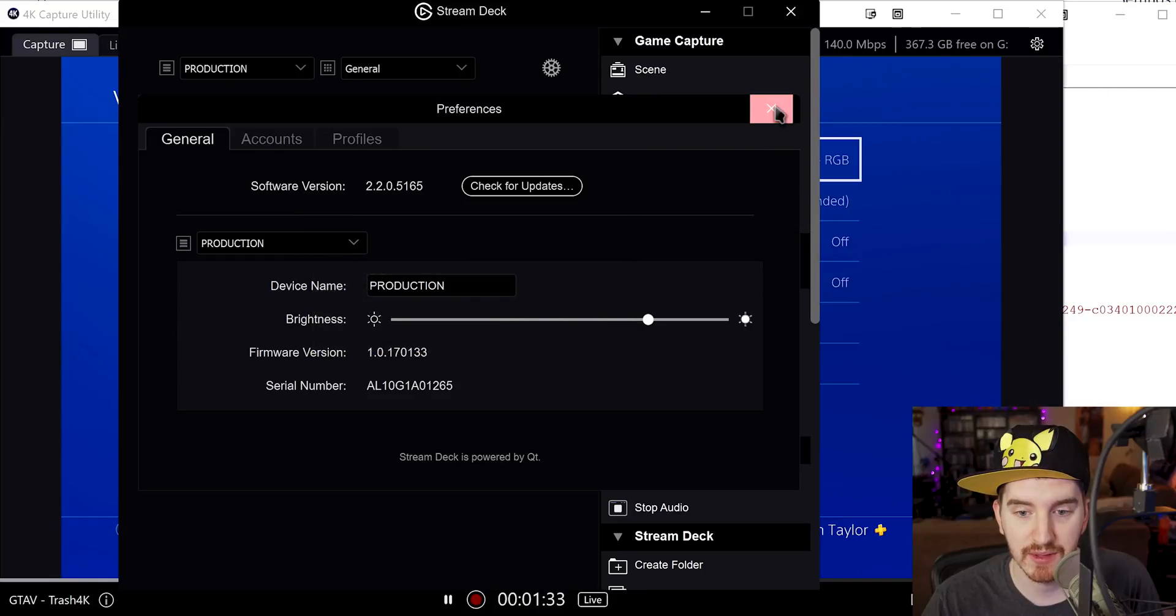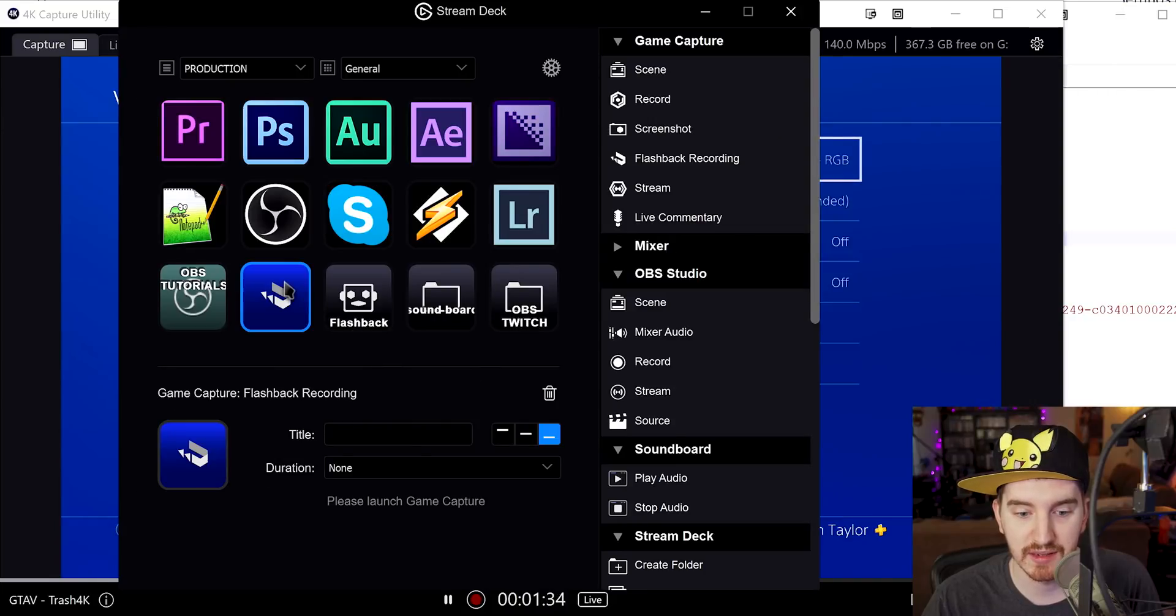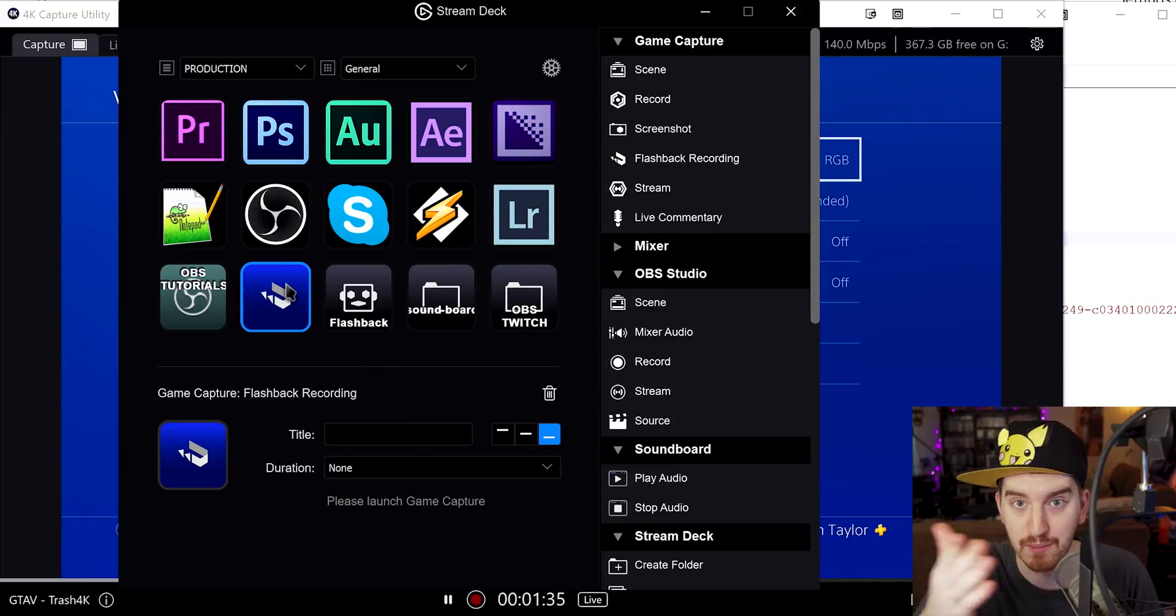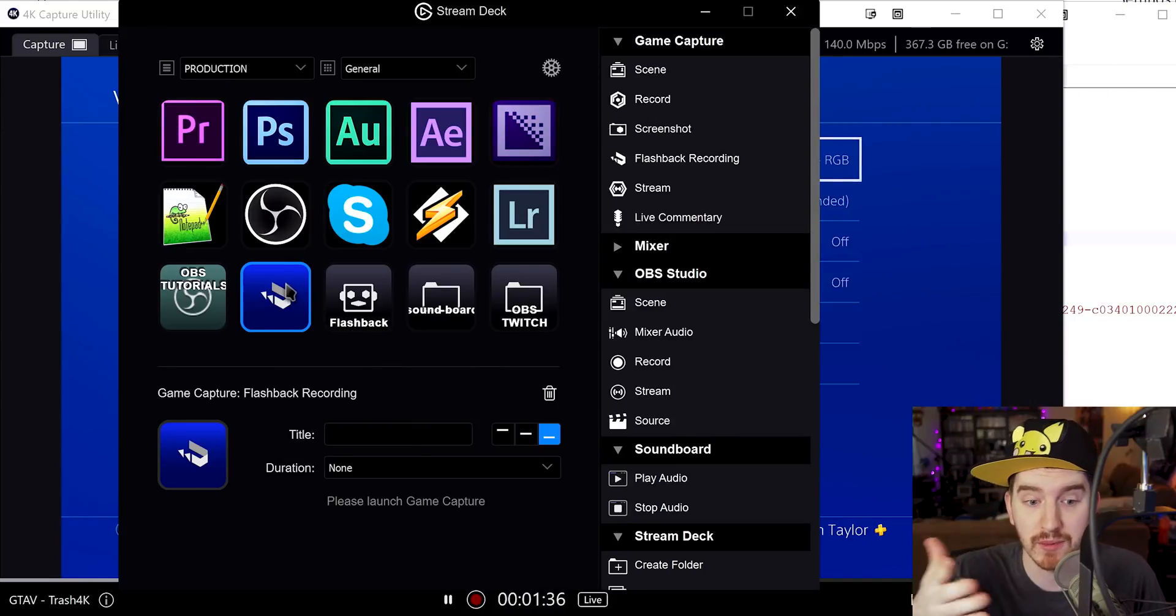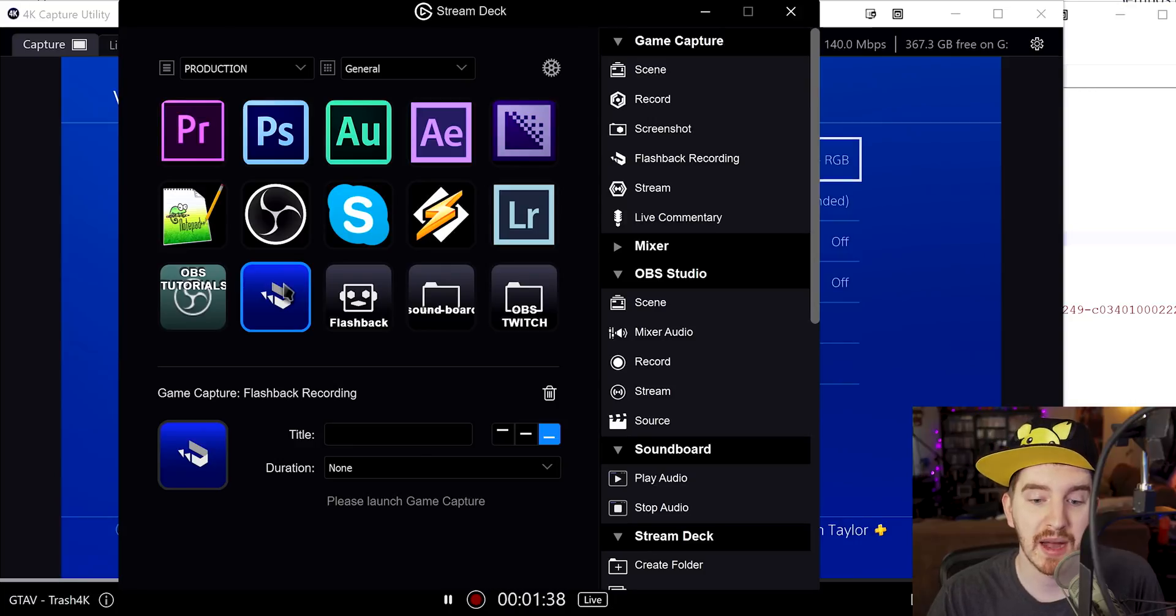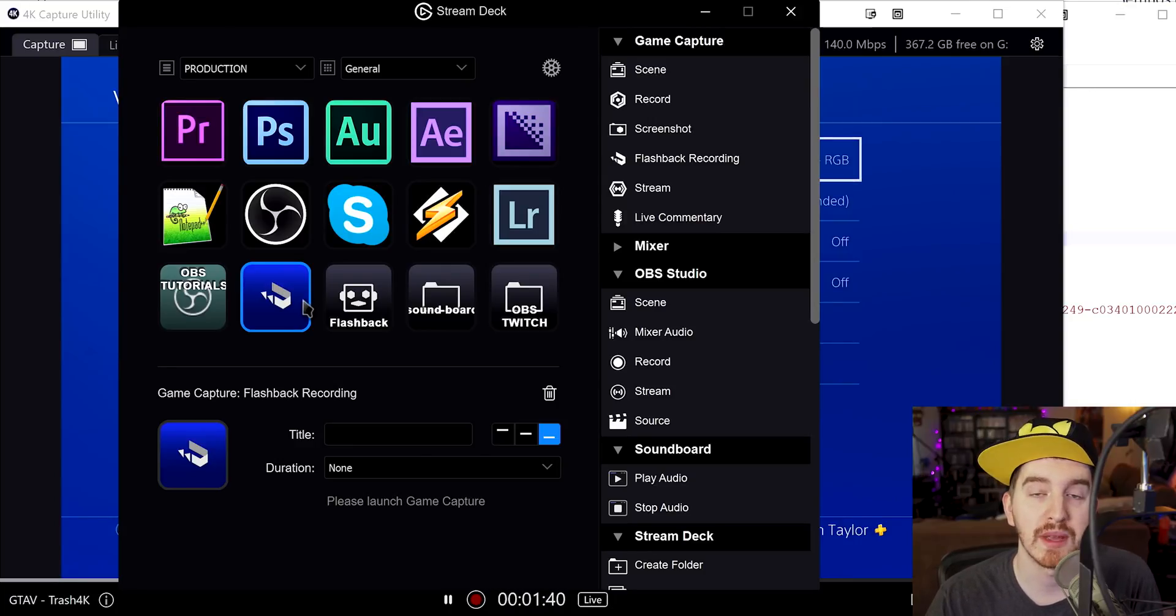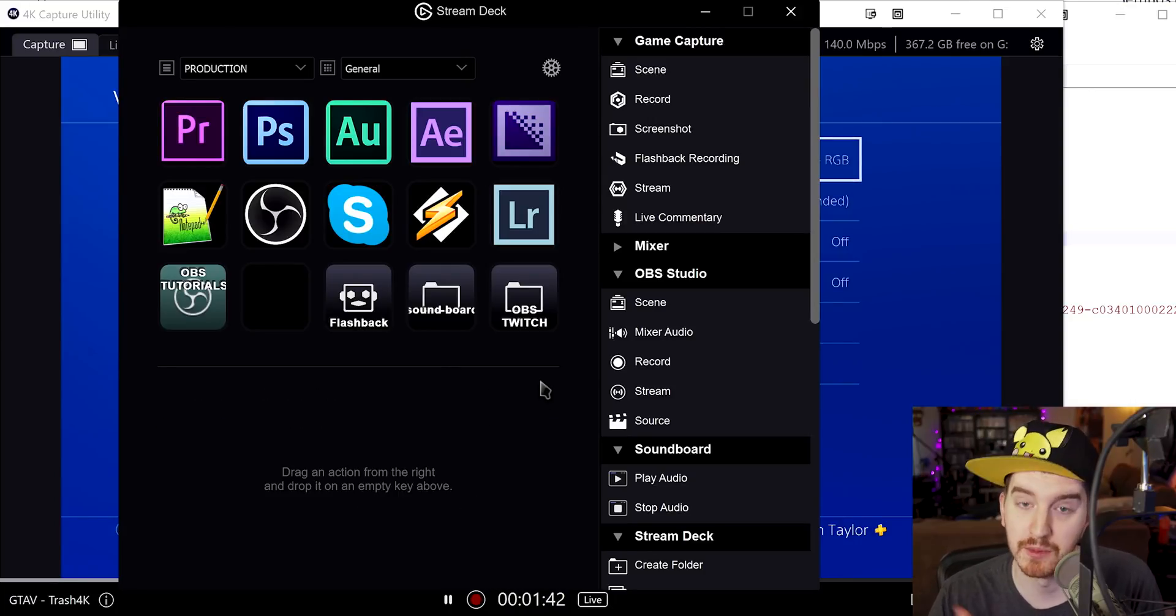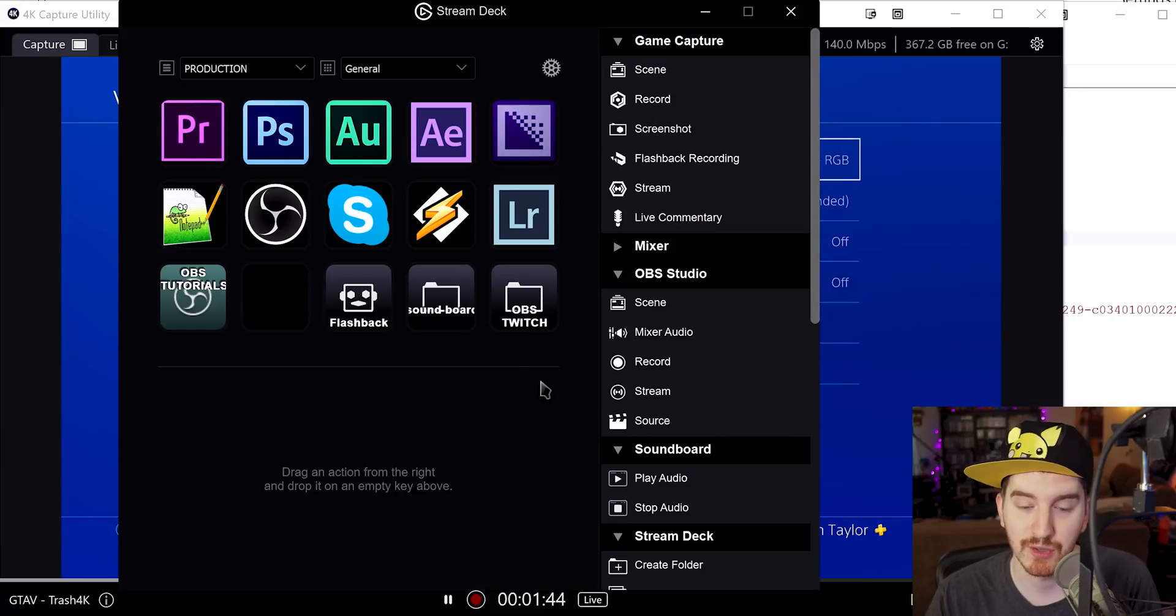So that is definitely something I would like to see is the ability to set, because that's the important part. If you're live streaming, you need a hotkey for this. Setting up a hotkey to capture the flashback recording will be incredibly important, but I'm assuming they'll get to that very shortly.